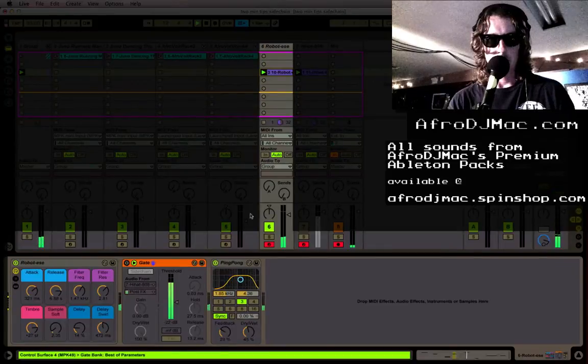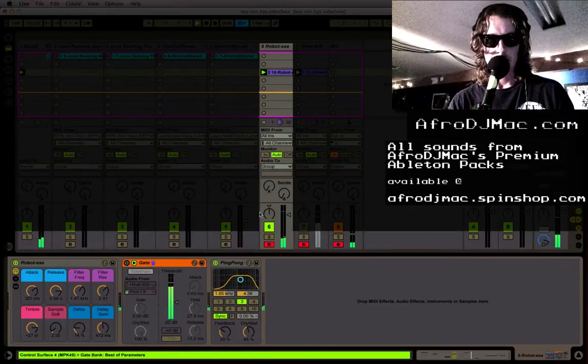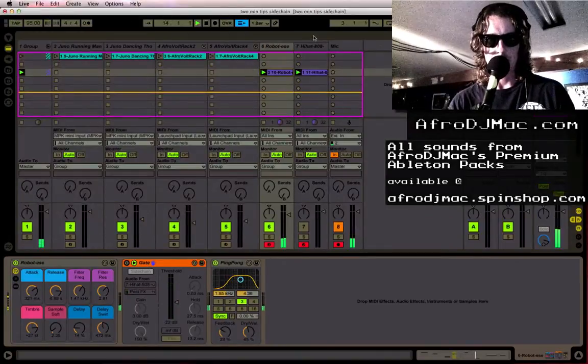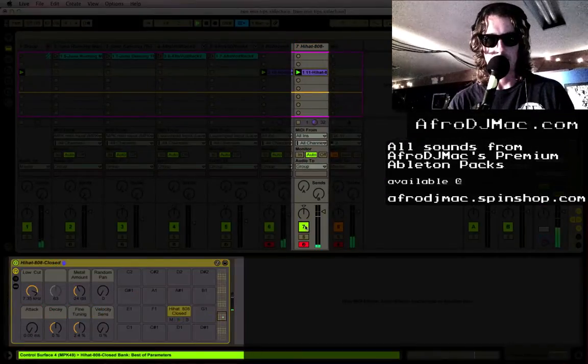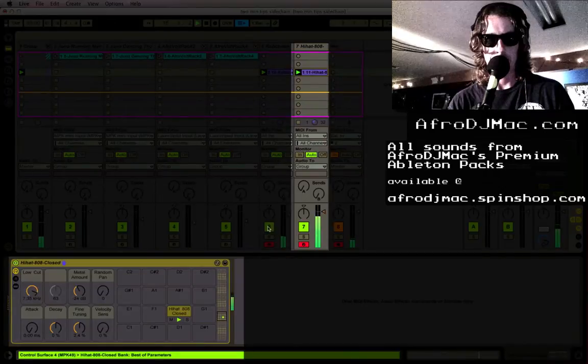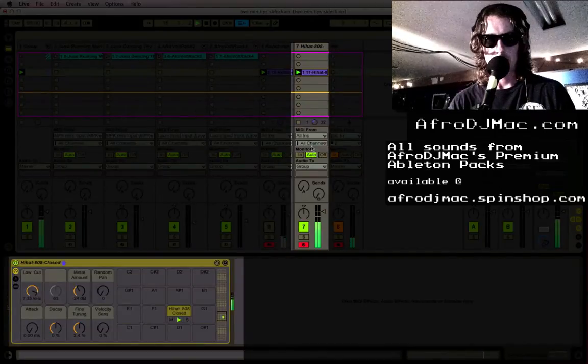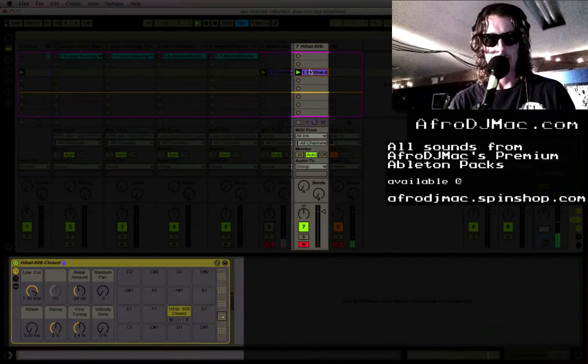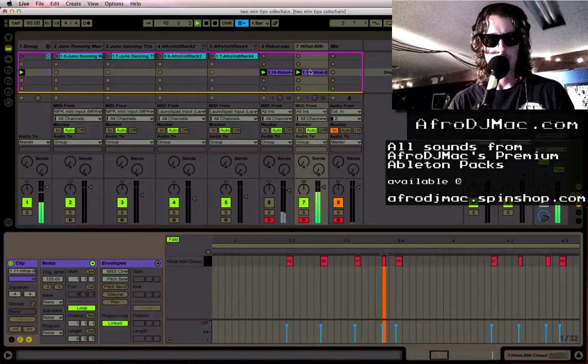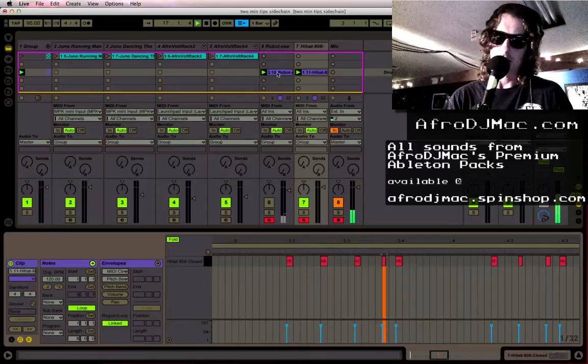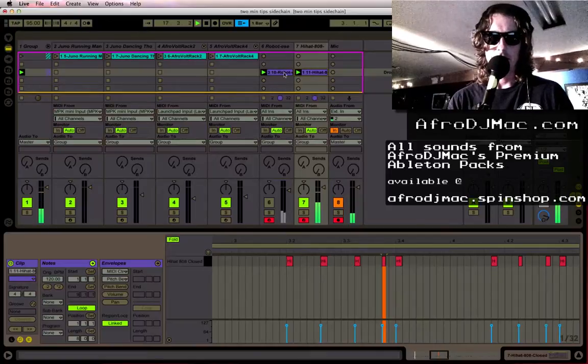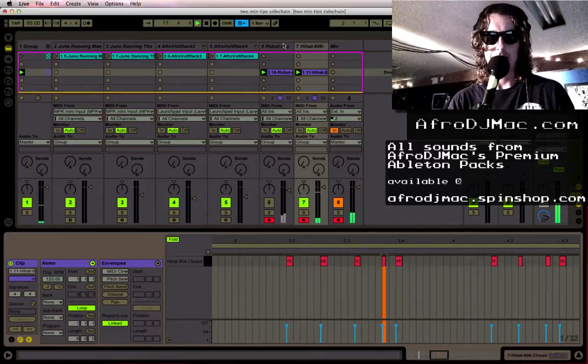So this gate is set up to listen to these hi-hats on this track which you don't hear yet. So this is what I have, a hi-hat track. I want these hi-hats to trigger this sound.